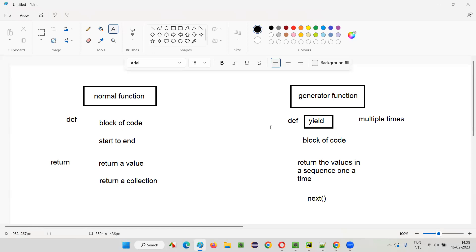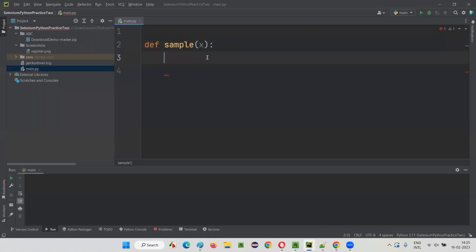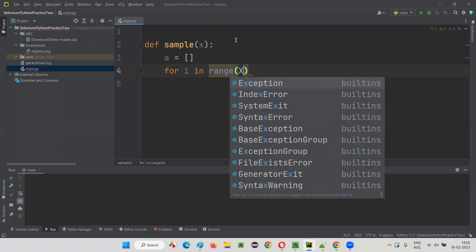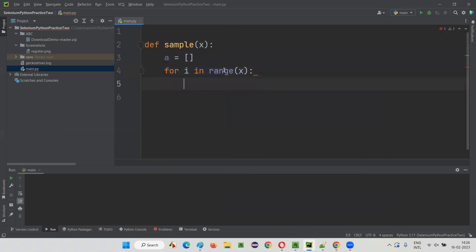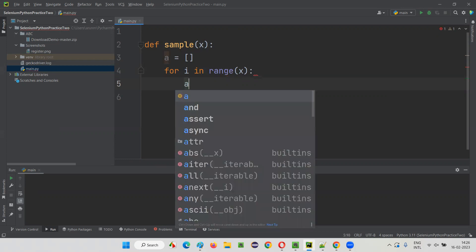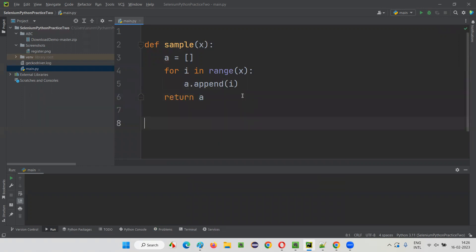First, I'll write a normal function to show how it works. I'll write def sample(x) — some parameter. This is a normal function. If this normal function has to return values, I'll create an empty list here. Then I'll write a for loop: for i in range(x). I'll say a.append(i). Then I'll say return a. That's it.